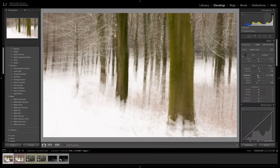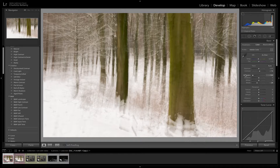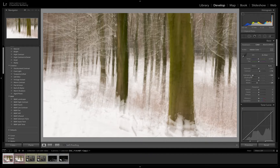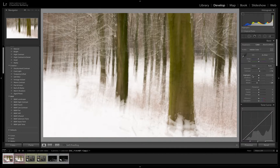I could go and get rid of the highlights and bring back all this detail in the whites, but that's not what I want in this situation because I want a very simple photo. If I just double-click it returns it back to where I was originally.